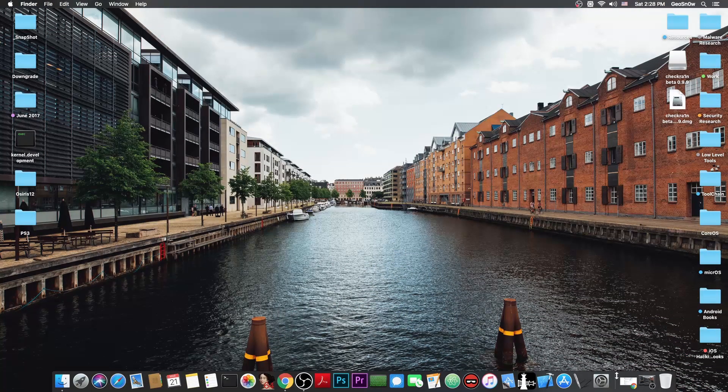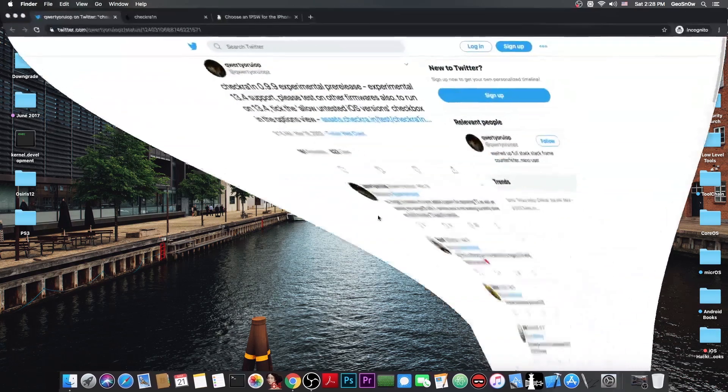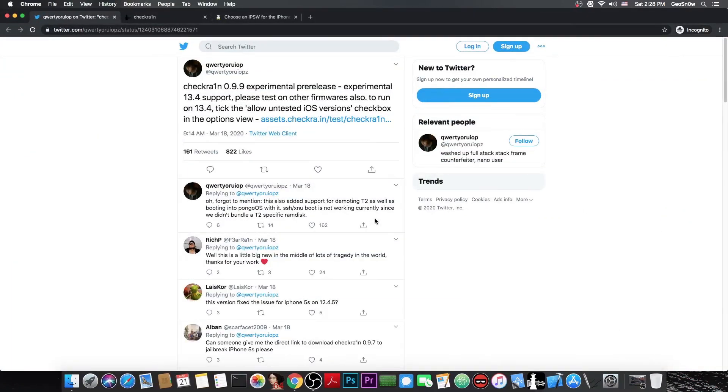Now this is going to be with the CheckRain jailbreak which has been actually released in version 0.9.9 as an experimental pre-release. Now when I say experimental this is actually very experimental since 13.4 doesn't even exist as a release for the moment. There is only the beta available.